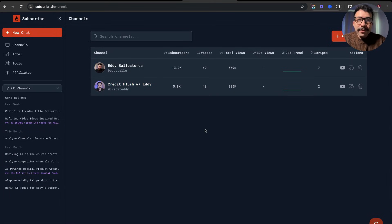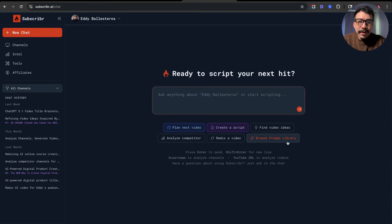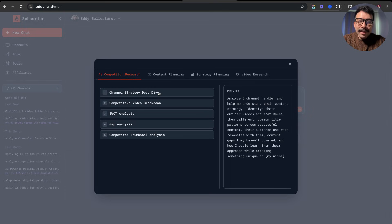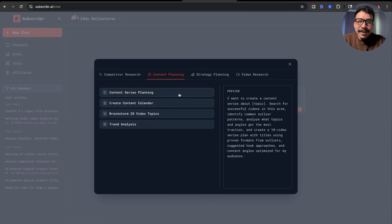Once you're inside Subscriber, it's going to be very simple to navigate. On the left-hand corner, we have a new chat where you can use the AI agent to help you decide on what you want to do, such as finding video topics and coming up with new ideas. What I love about Subscriber is that they have a prompt library. You can do a channel strategy deep dive, competitor video breakdowns — so you can look at competitors' videos and compare to yours and see why theirs are doing better.